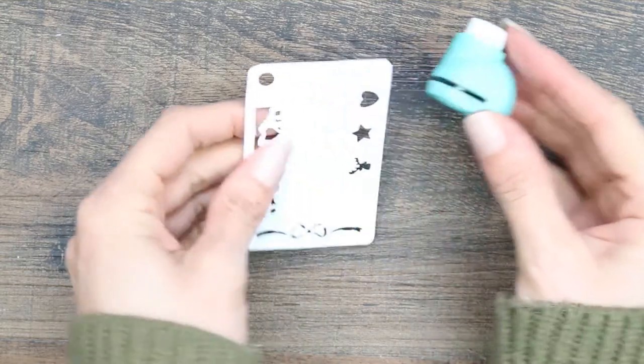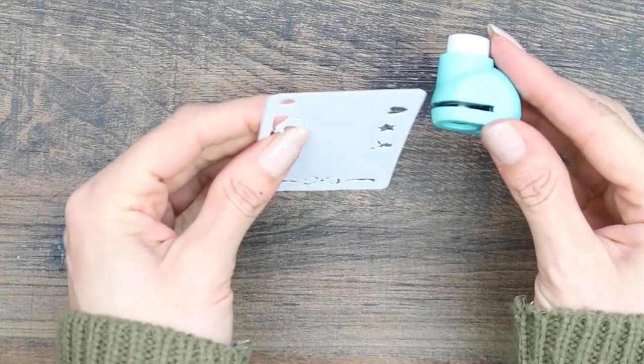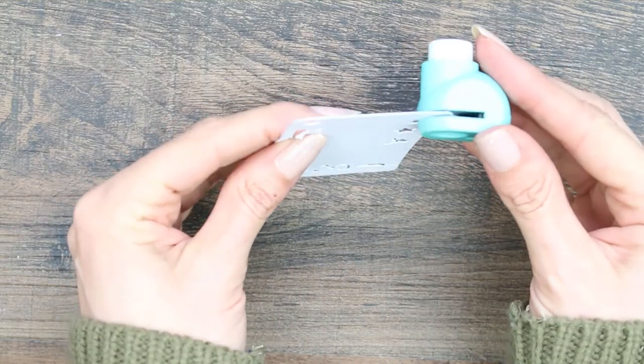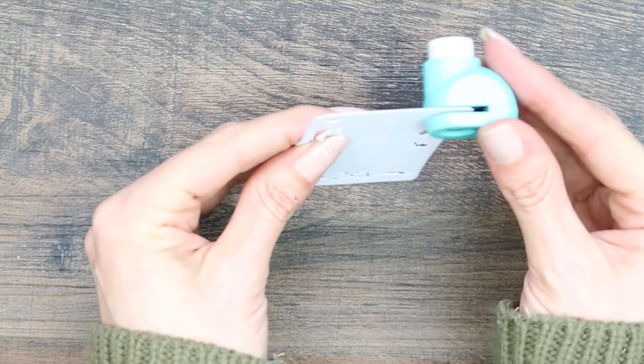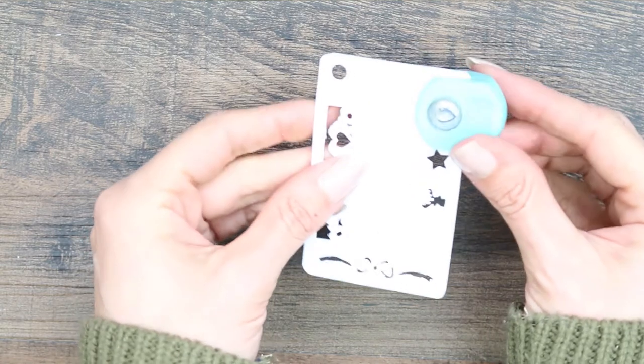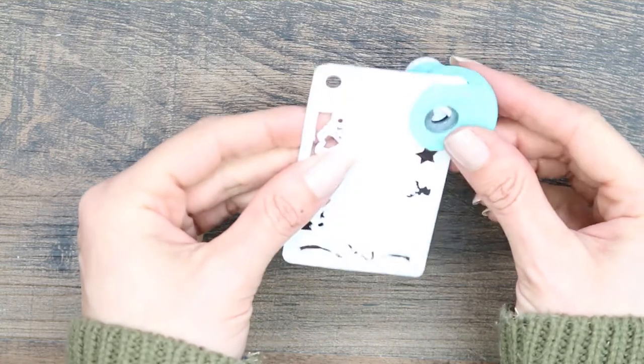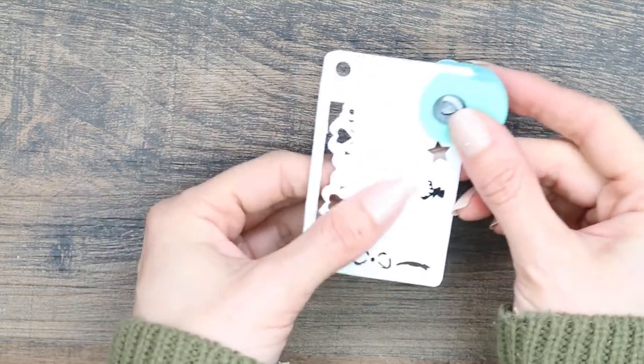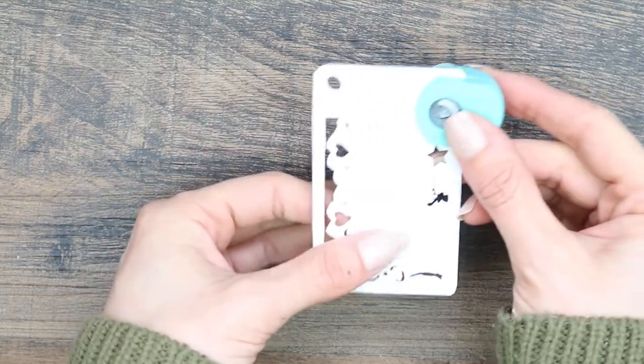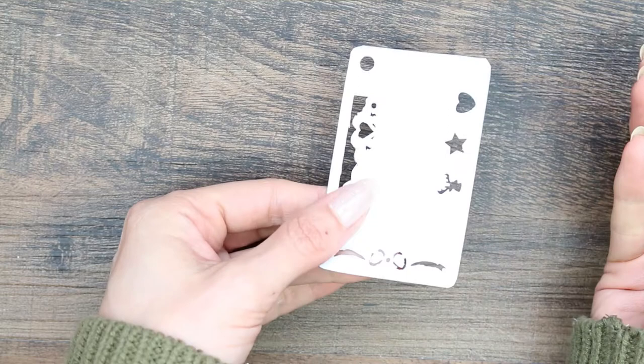The only thing with using these hole punches is that they will only go so far onto your template. So if you're using a rectangle like I am, you're going to have a lot of waste in the middle.